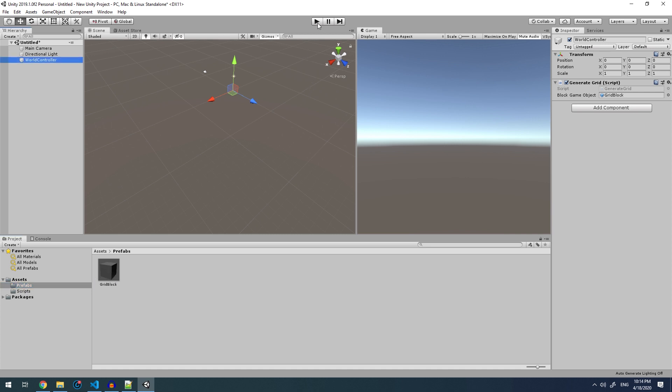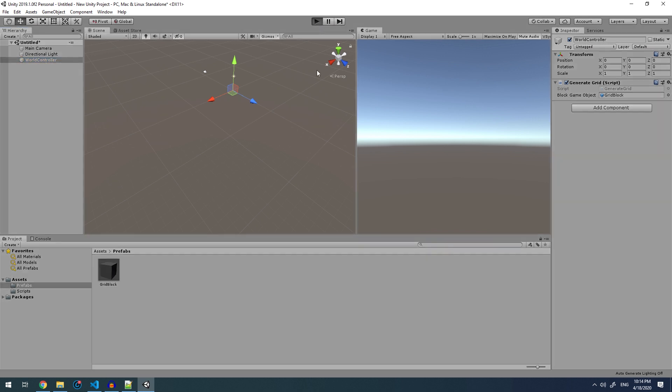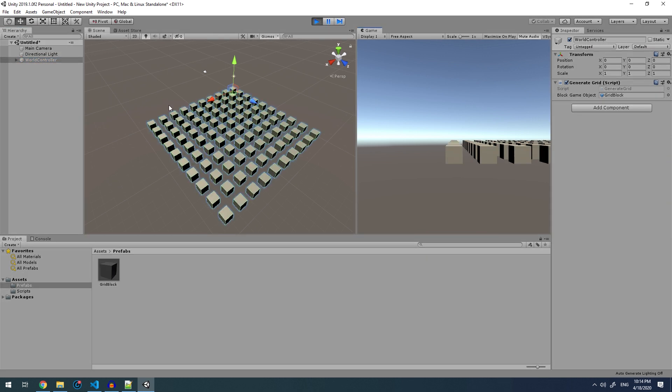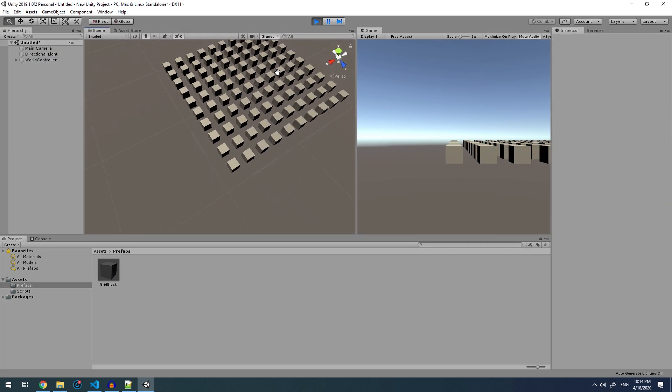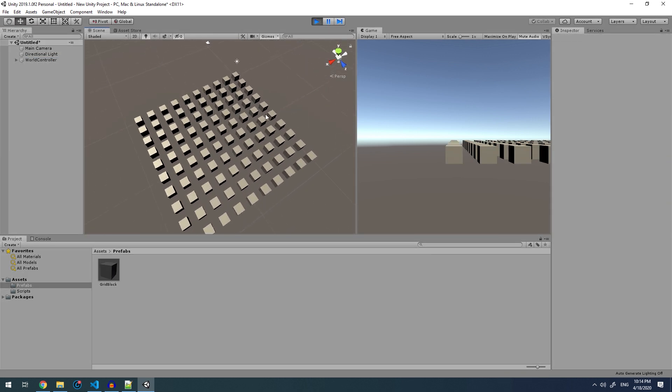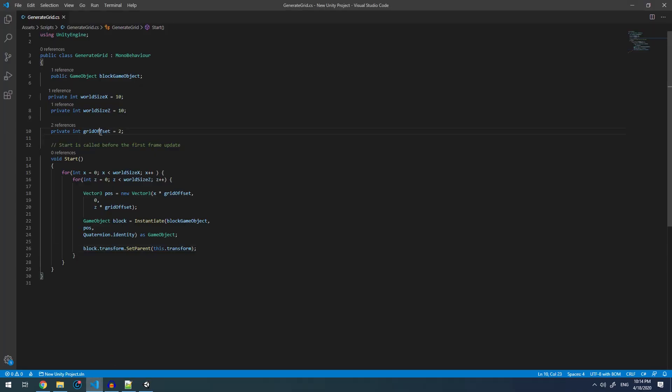Now when we go about running this, we will see that we now have a grid generated. You may be wondering why is it so weirdly spaced apart? Well, that is where the grid offset comes in. If you want a flat plane, you mainly adjust this variable and you'll be able to either move the blocks closer in or further out.